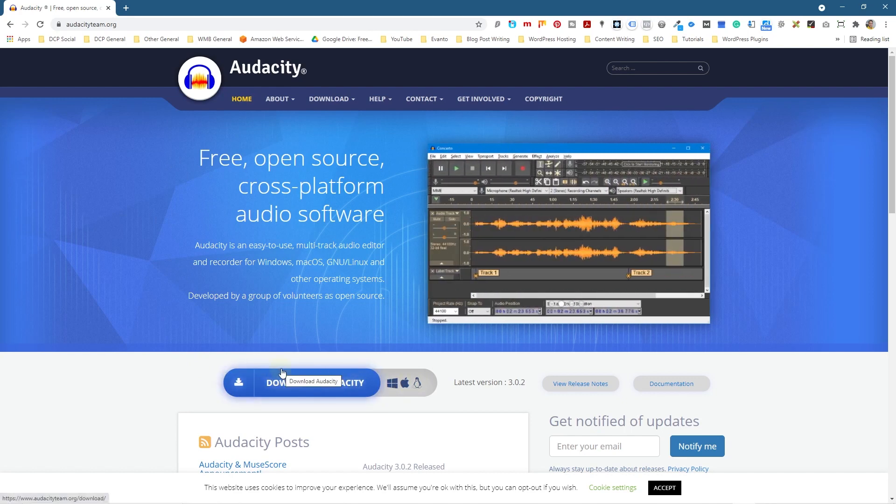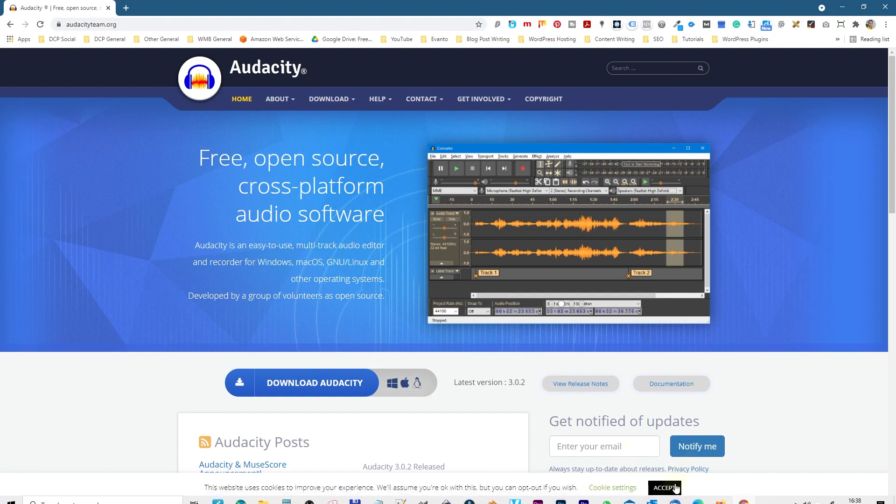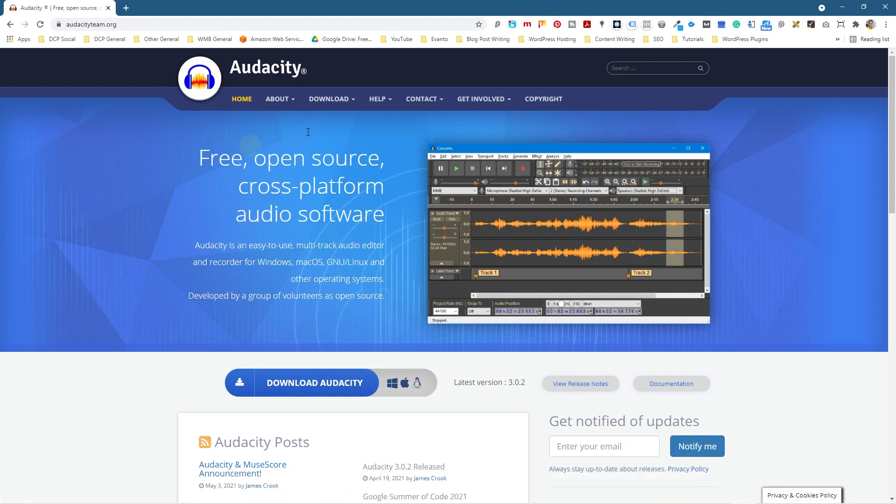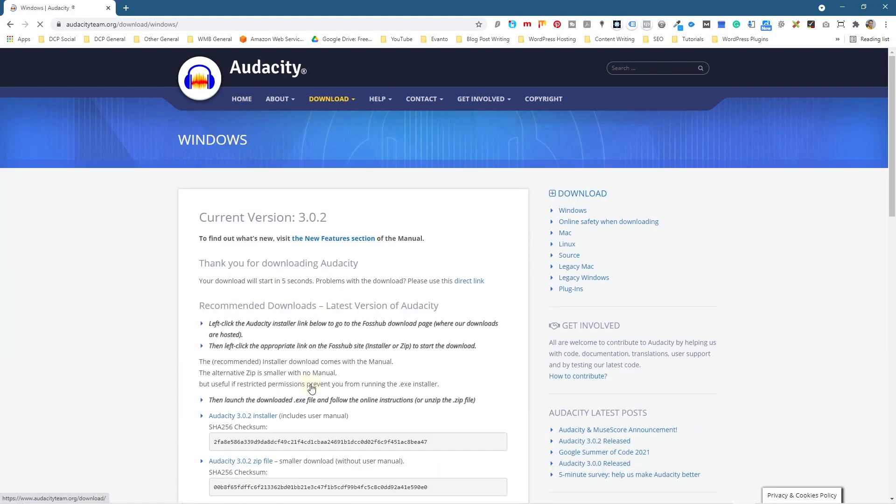Now this button when we click here, the website has already detected the operating system I'm using. So when we click download Audacity, it will start to download the Windows version automatically.